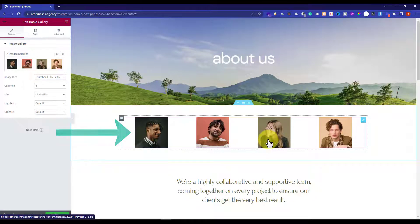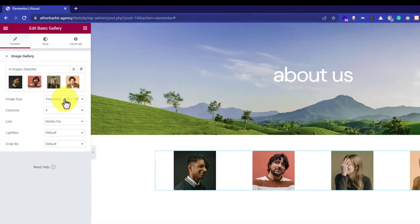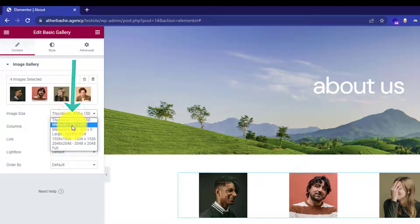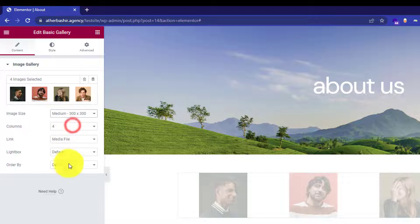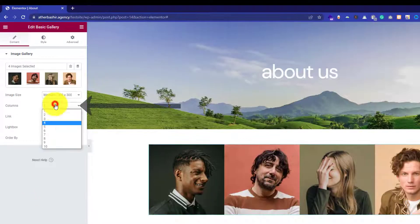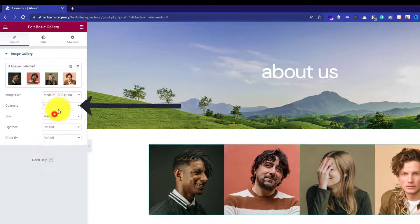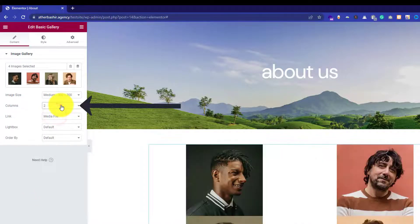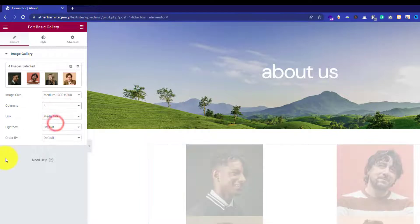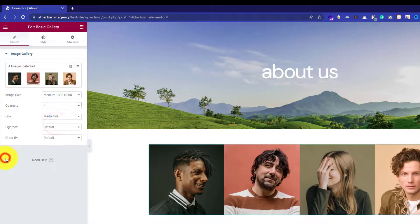Now we are going to customize this gallery. From here you can change the image size — I will set it to medium 300 x 300 pixels. And from here you can change the columns; I will set it to 4.